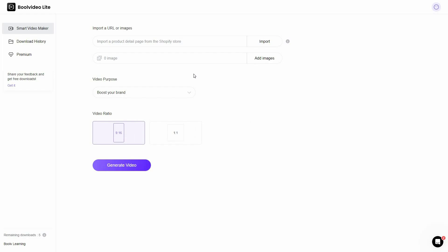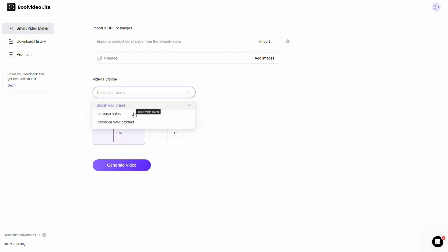I want to go to the Smart Video Maker and start producing videos. You can make videos in two ways. First, you can provide the URL of your product page — it could be Shopify, Amazon, or any other platform. You can also directly import your Shopify page. The second method is by providing images: add a few images and Bull Video Light will make a video from them. You also have to choose the video purpose — to boost your brand, increase sales, or introduce your product.